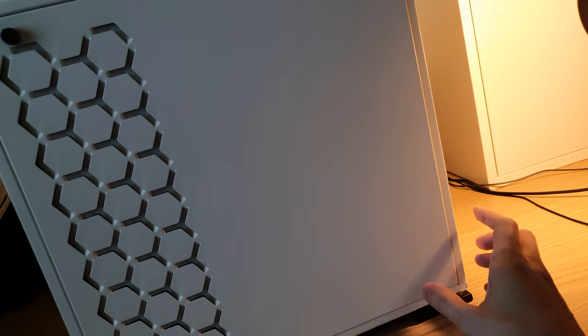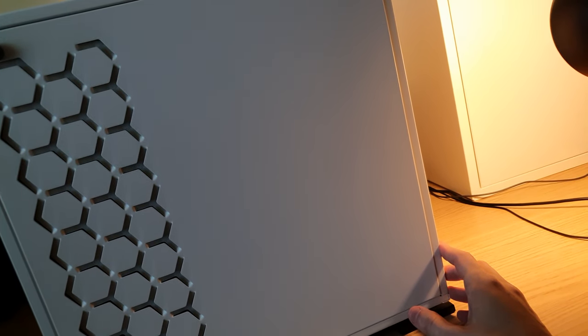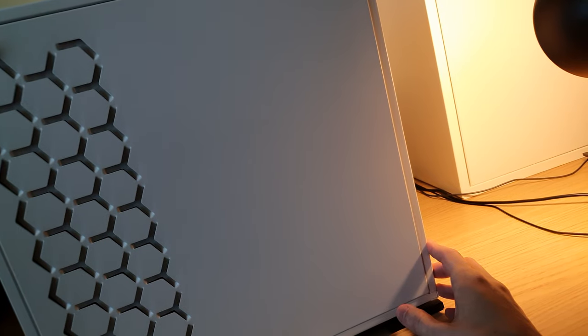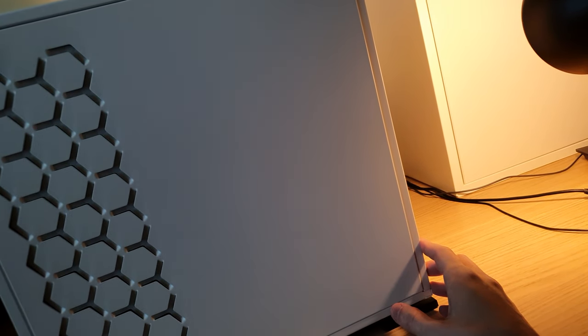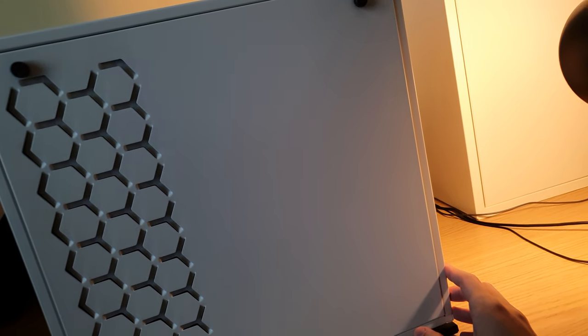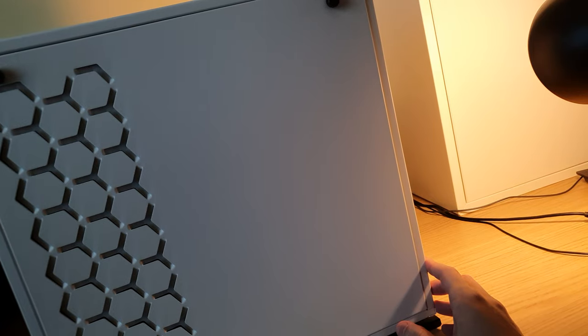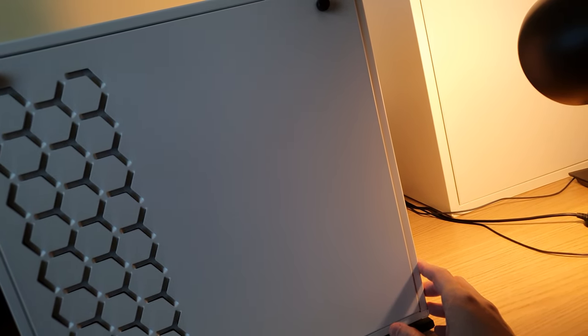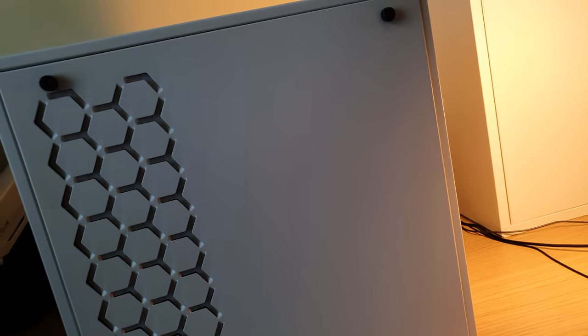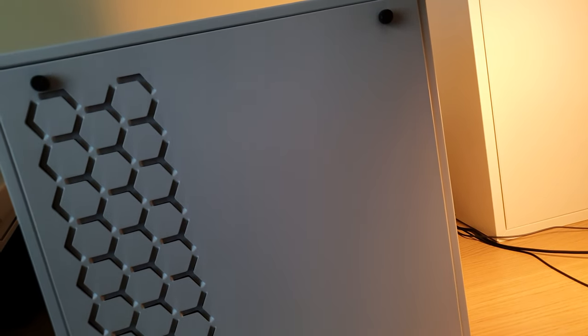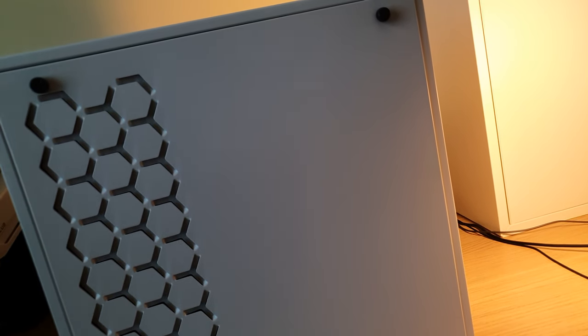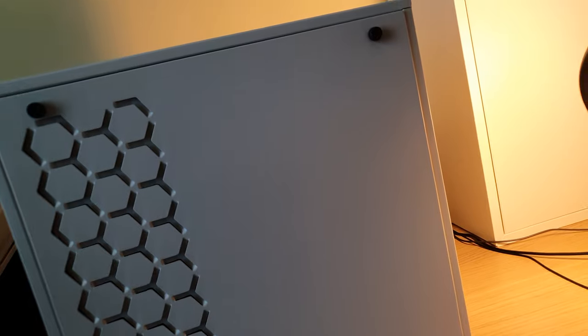All right guys, so that's about it with the InWin 301C case. If you liked the video, like it, and if you thought it was helpful, why not subscribe to my channel and stay in touch. Well, enjoy your life guys, and I hope you buy yourself a nice case.